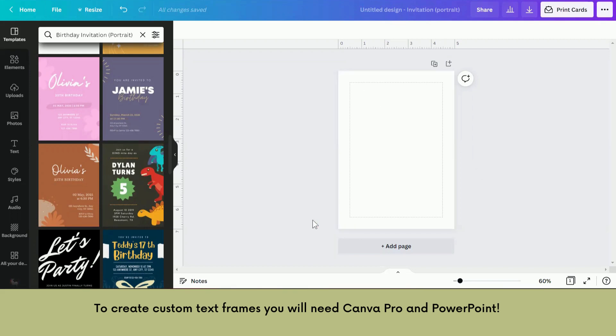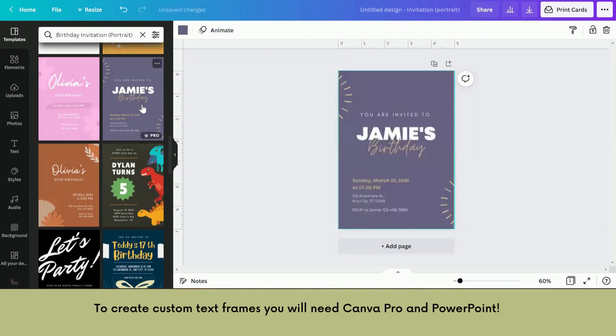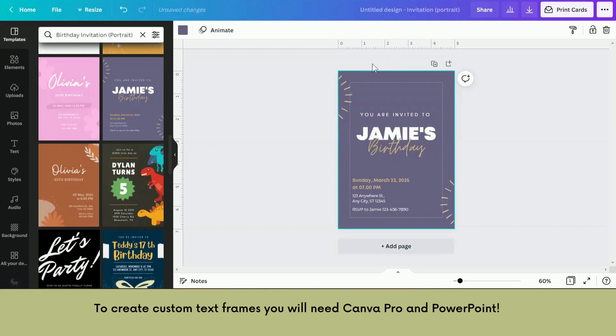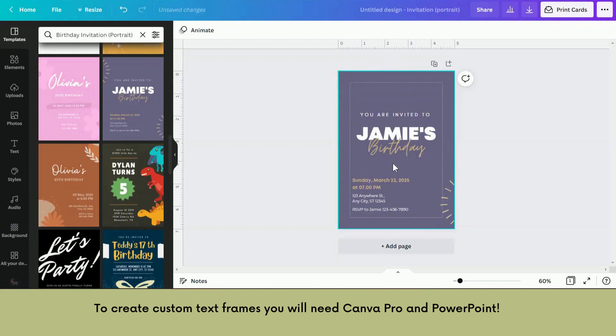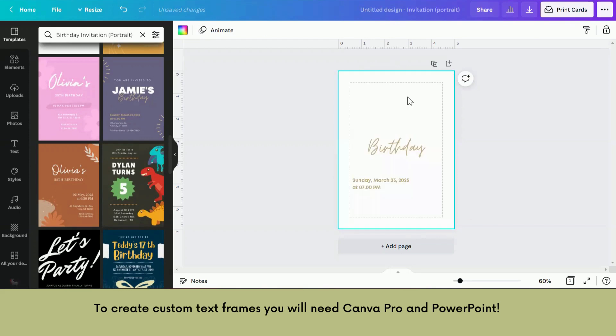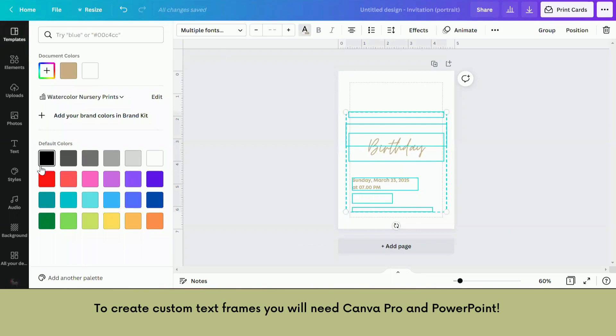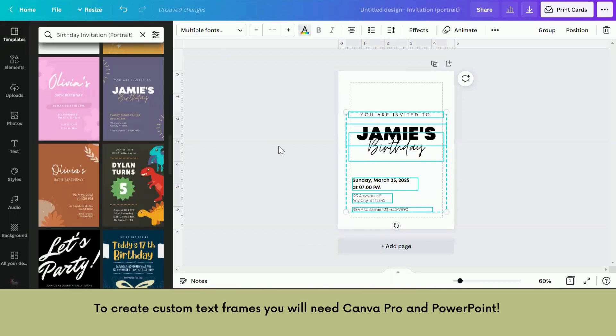So I've just opened up an invitation portrait size. Just open up a blank one. It says pro because we're only going to be taking some text. So basically I'm just removing this. I'm just going to highlight all of this and make it black for now so I can see it.